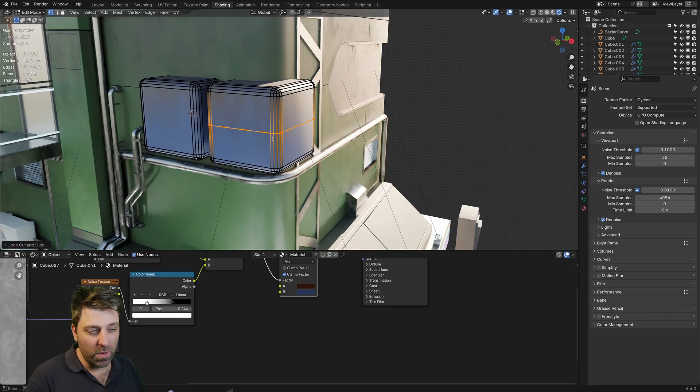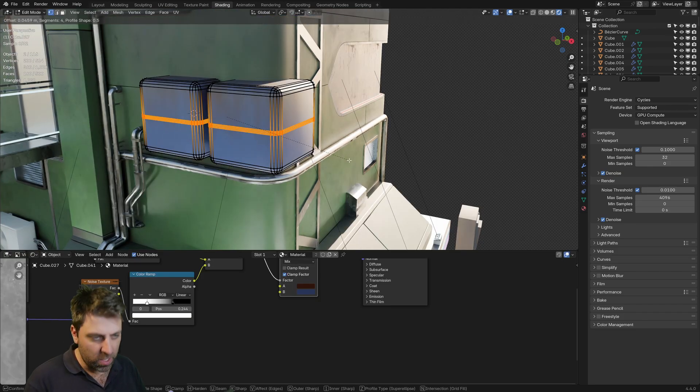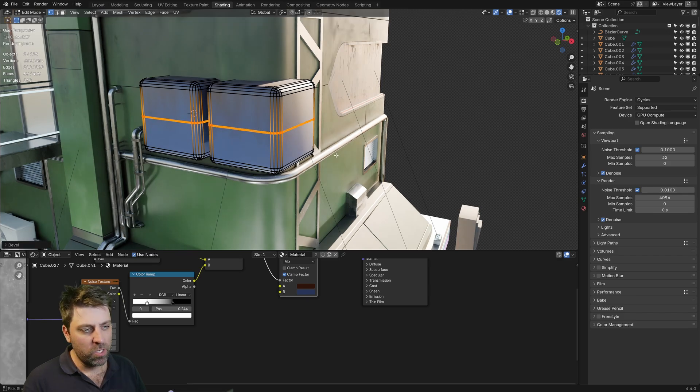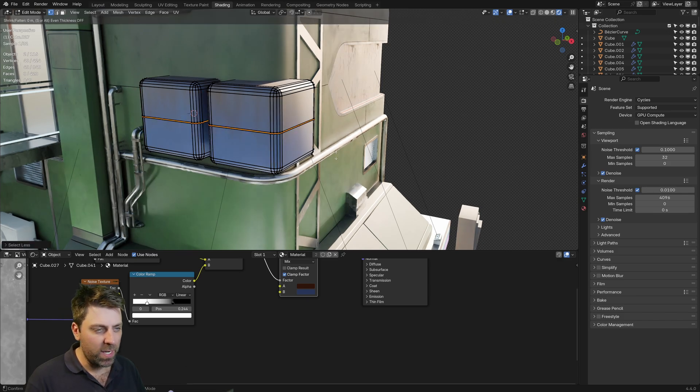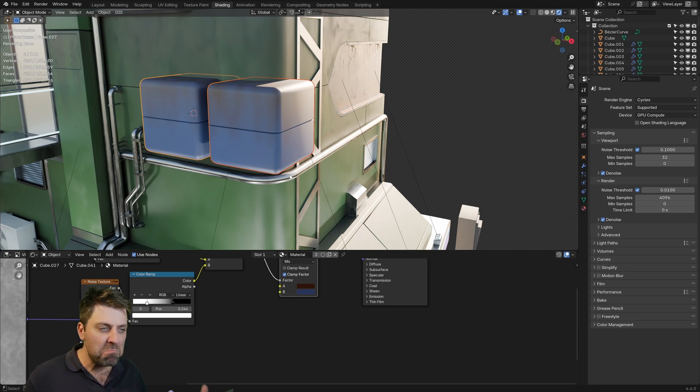If we really wanted to, put some edge loops in. Control B, middle mouse, scroll that in. Control numpad minus and then Alt S. And now you can see that we've got a bit of a slot there. It's not too bad. I like that.